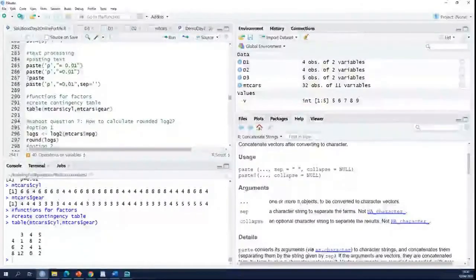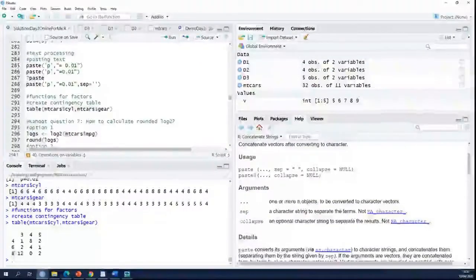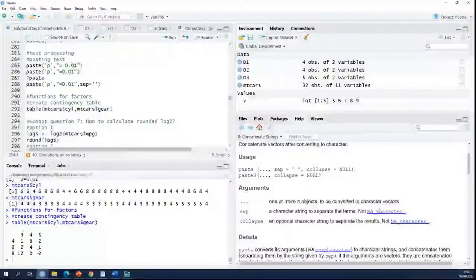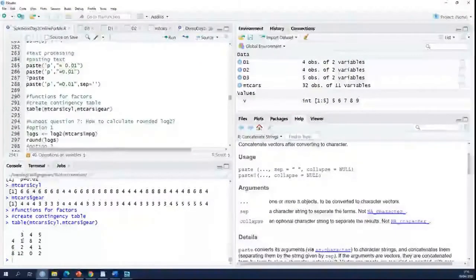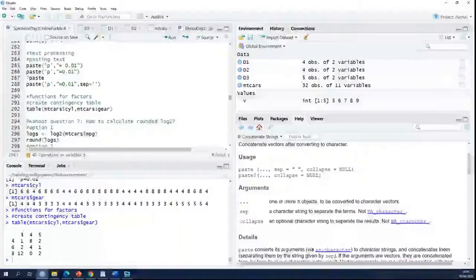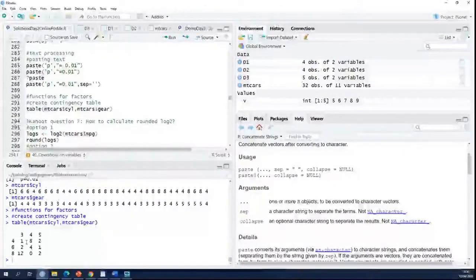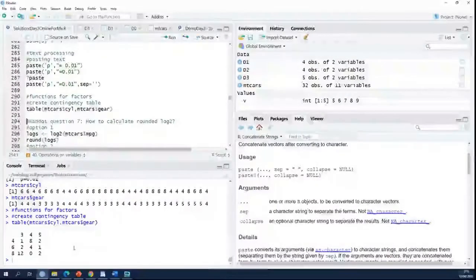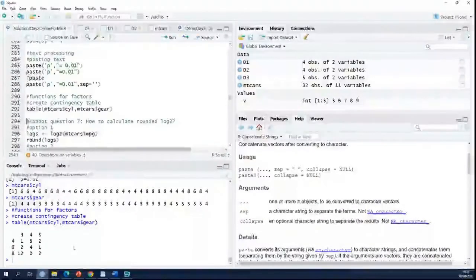So there are no cars with 4 gears and 8 cylinders, and there is only one car with 3 gears and 4 cylinders. It's kind of a contingency table that it makes.